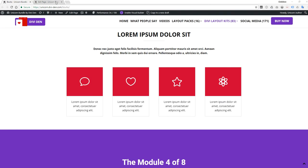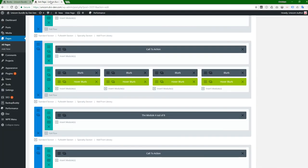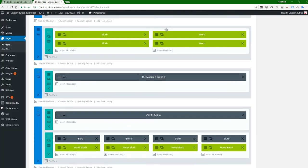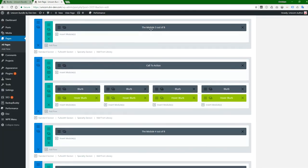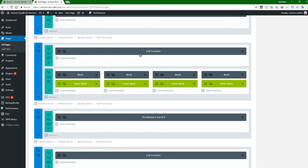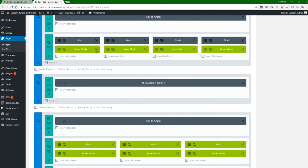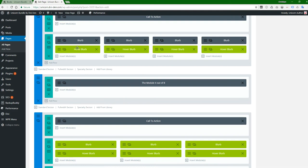That's quite easy. You're just going to go to the edit screen. I'm already here. So module 3 of 8, then the first one is the front of the module, the blurb module, and the second one is the back of the module.